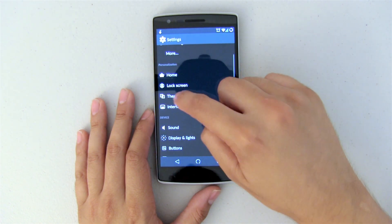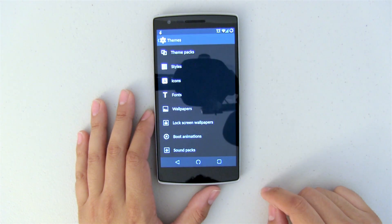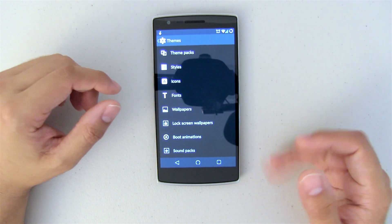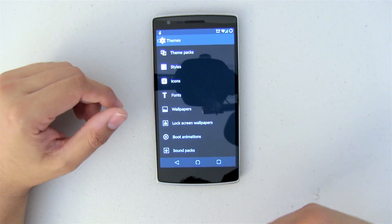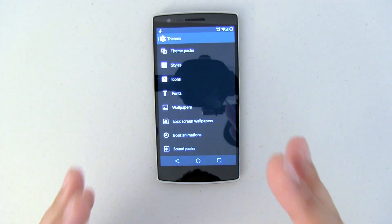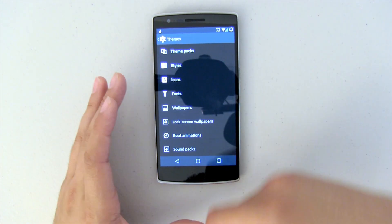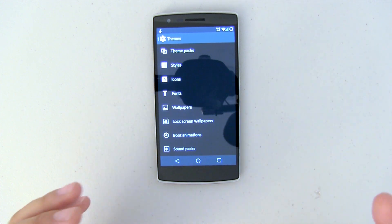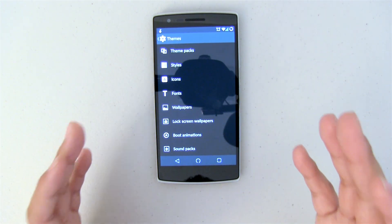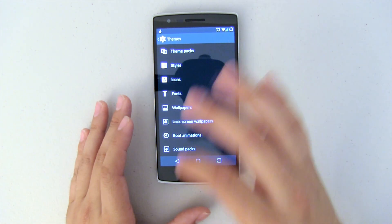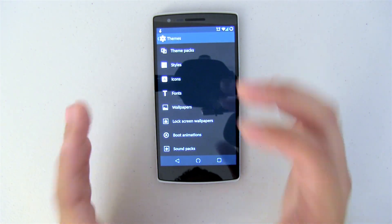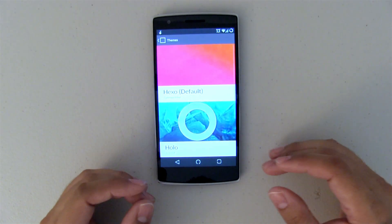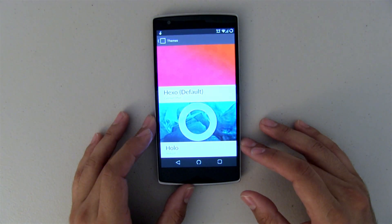Jump into your settings, hop on over to themes, and then you want to go into theme packs. Now one of the nice things about the new CM11 theme engine is that there's so much that you can do — it's really nice. I almost wish that Android itself would sort of come with this by default. It's just really, really beautiful.